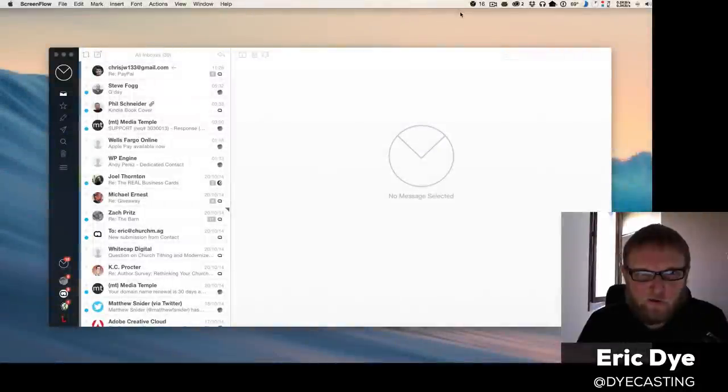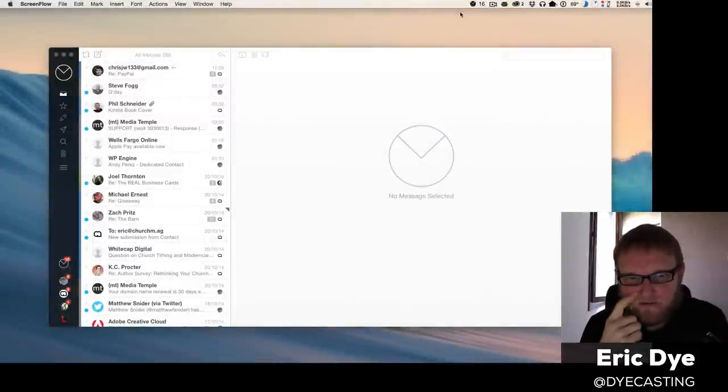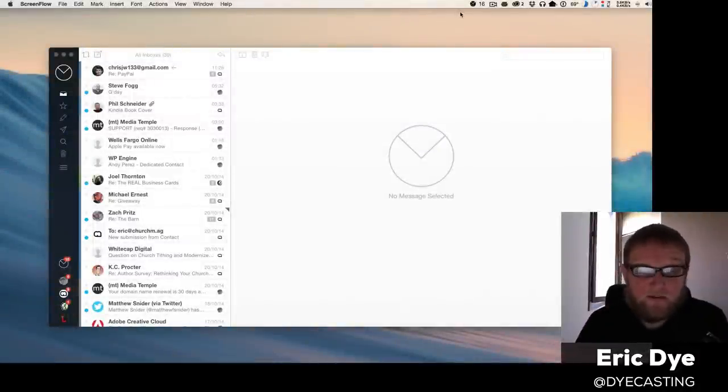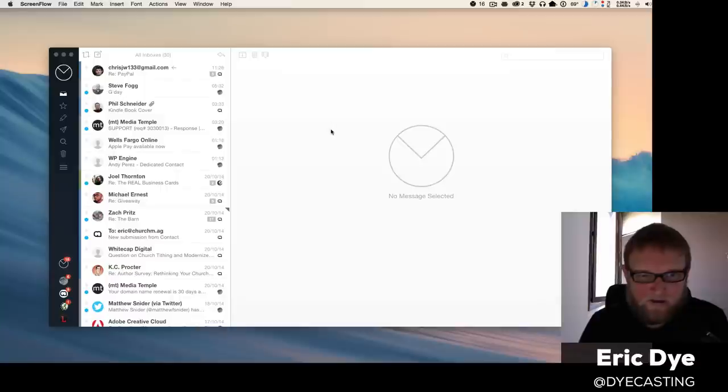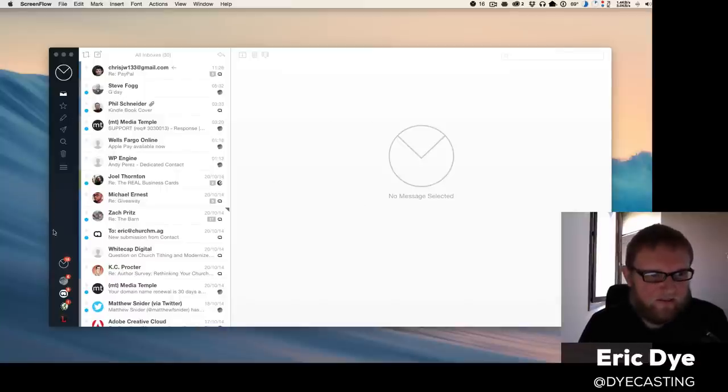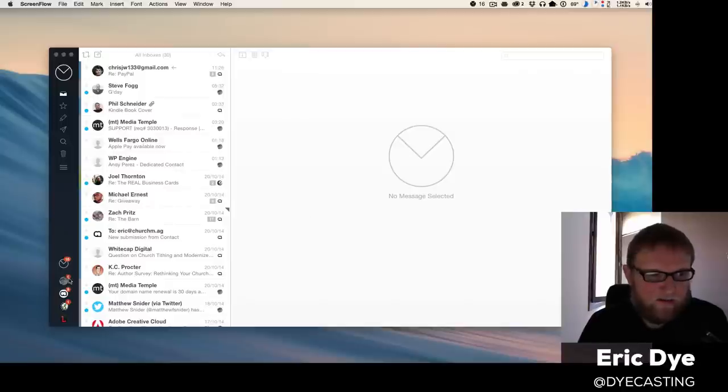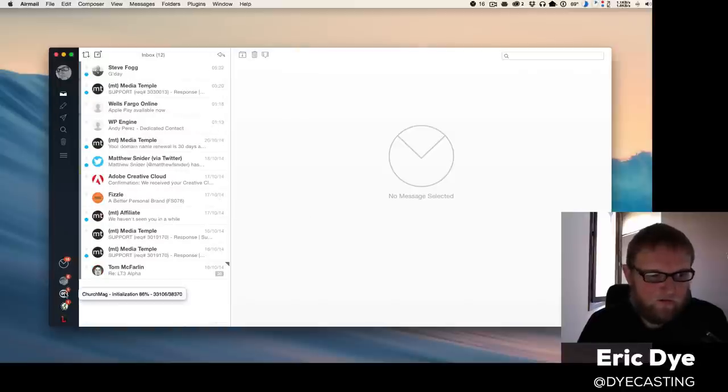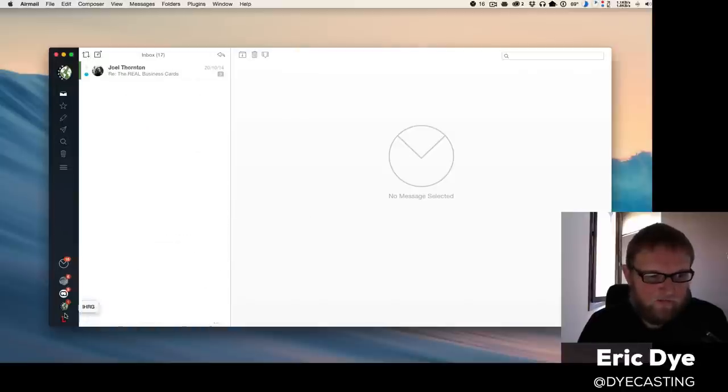Hey guys, want to give you a quick look at what Airmail looks like—Airmail 2.0. It's wonderful. This is how I have mine configured. Just want to show you real quick how you can tweak things, kind of see it in action. This is the layout I like. As you can see, I have